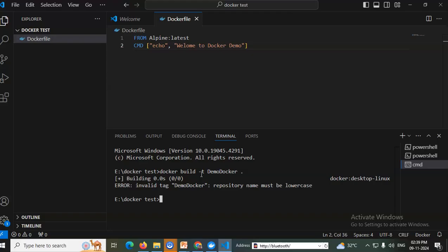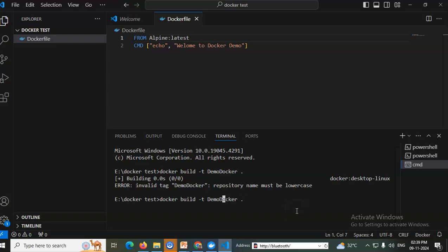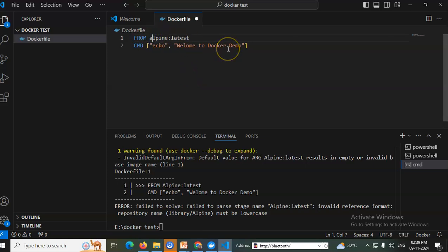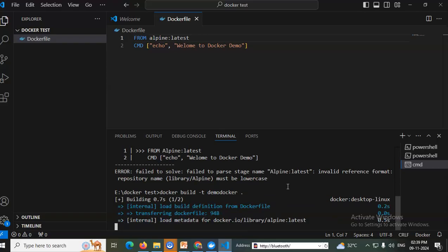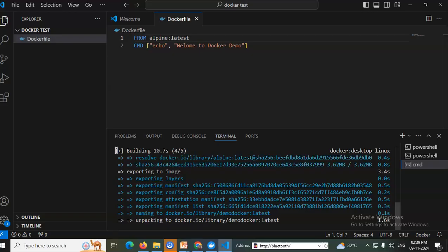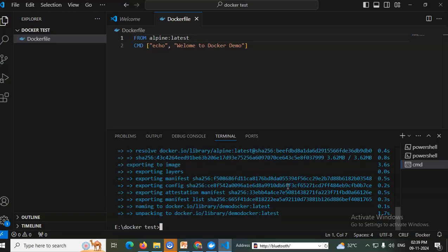There was an error — the repository name must be lowercase. I corrected it to 'demo_docker' and it started building, transferring the files. Alpine OS is installed, the entire files create an image — an image which contains the code along with the Alpine OS.